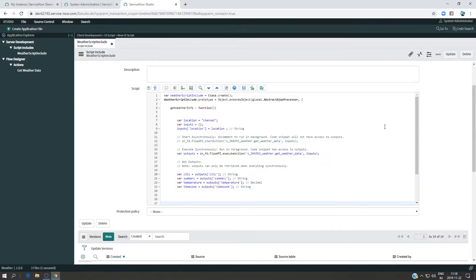Welcome back everyone. In this video we are going to write a client script that is going to make a call to a server-side script — in our case, the script include that we wrote last time. Let's get started.